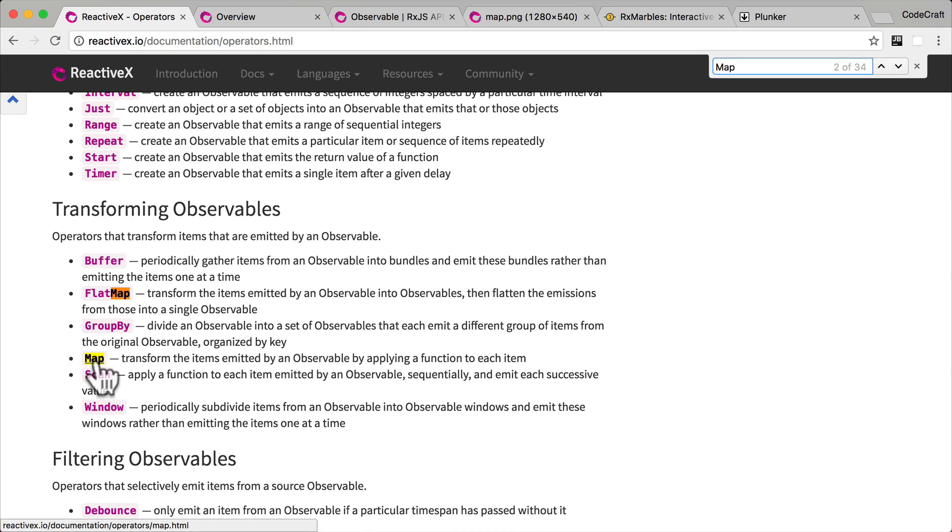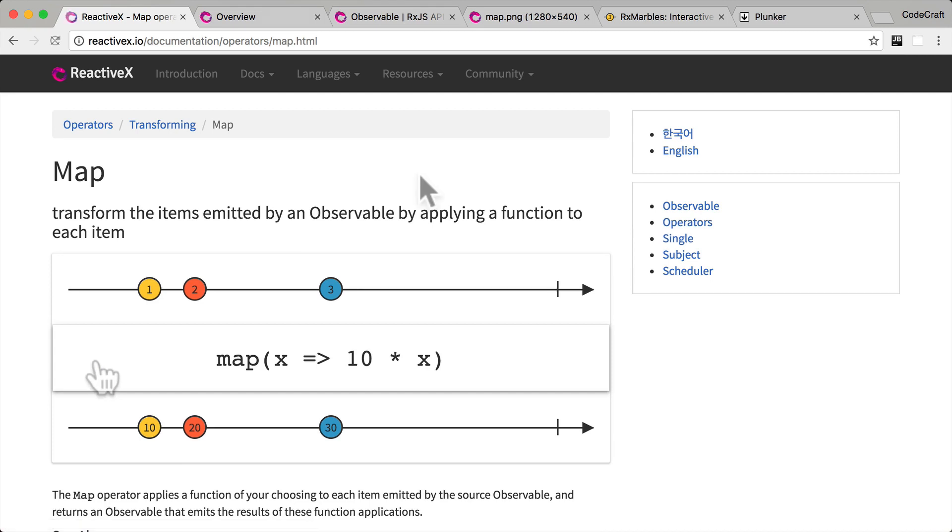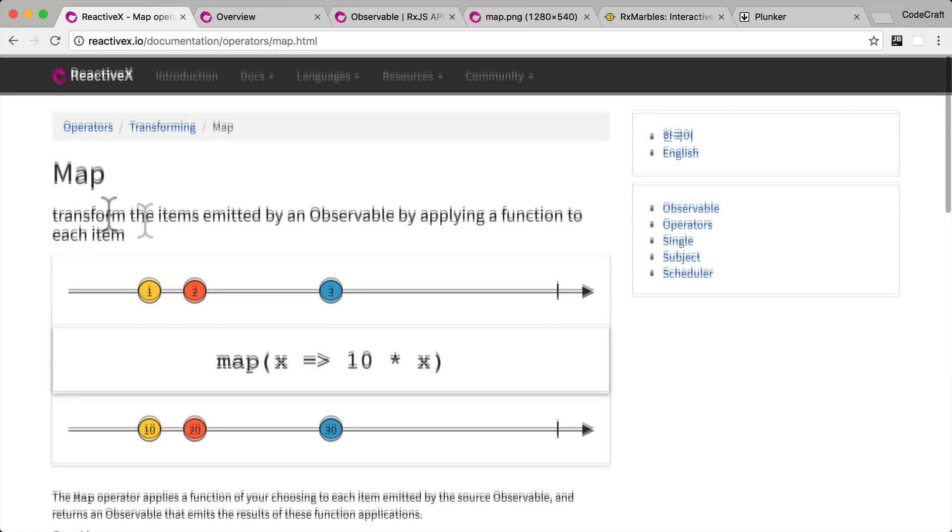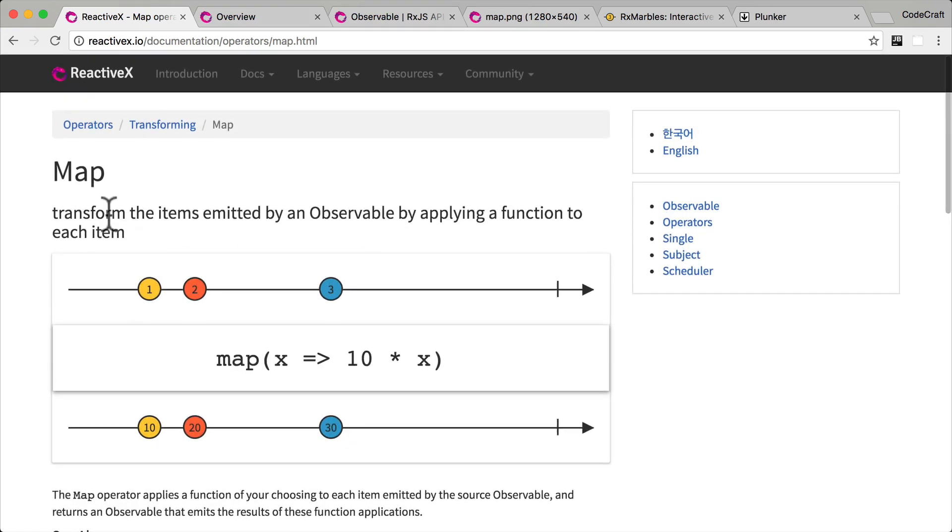The documentation for the map function that we just used is here. Let's have a quick look at it. I mean trying to understand an operator by just reading some words is pretty difficult. And that's why in this lecture I've tried to use animations as much as possible. So to help explain what each operator does the Rx team used something called a marble diagram to visually describe the operator's function. And this what you're seeing right now is the official marble diagram for the map operator.